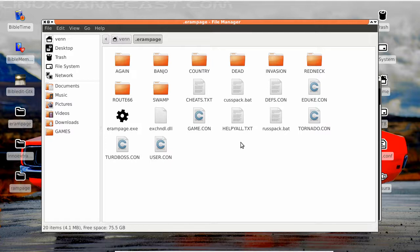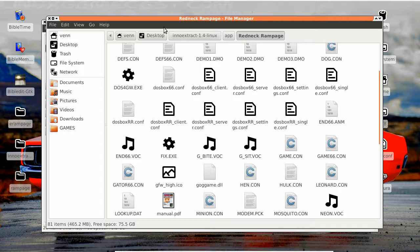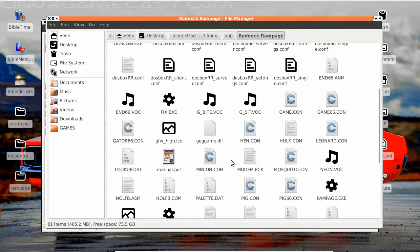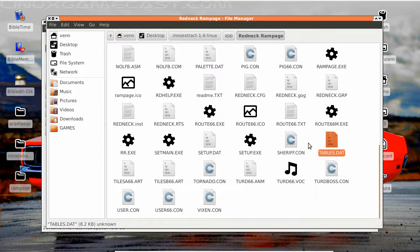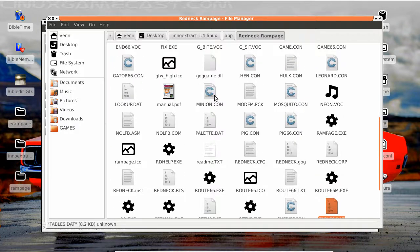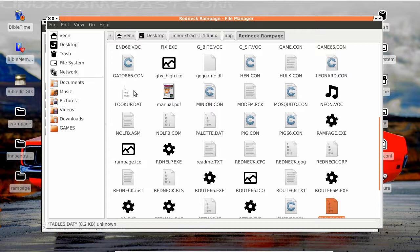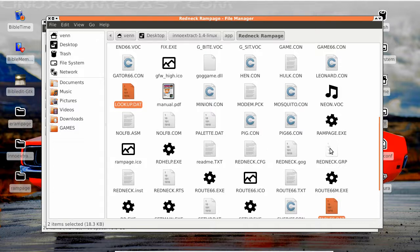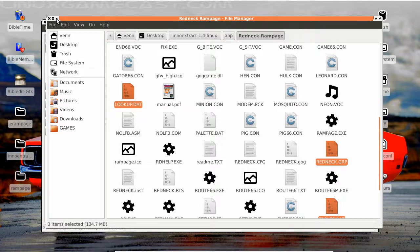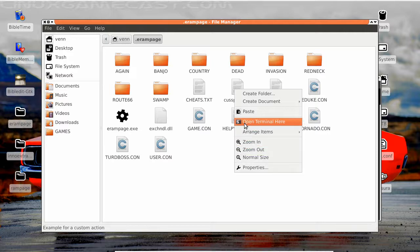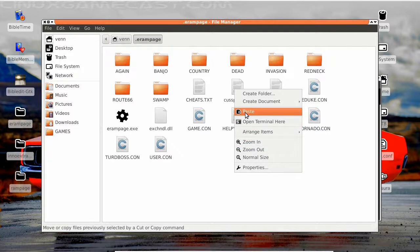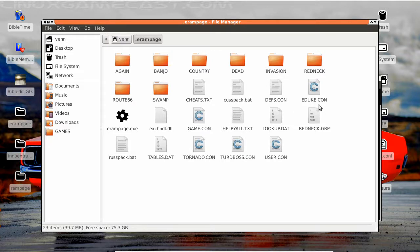Now we gotta do a bit of work. We gotta copy these files over. There's a couple of them, well there's about three. That's a big number. We got the tables, we got lookup. Hey guys, I'm pulling one. It's the redneck geoc. You know what I'm saying? Let's just paste that into our hidden folder. Now we gotta knock them down a bit.